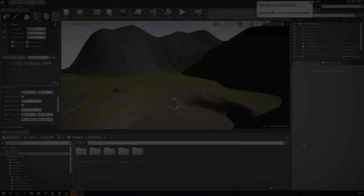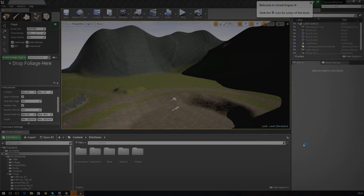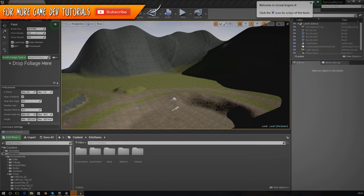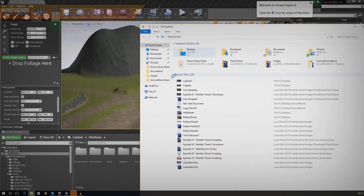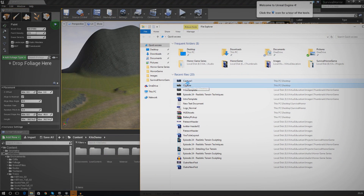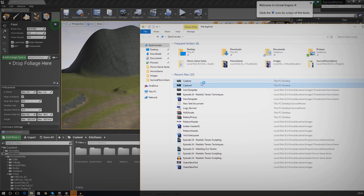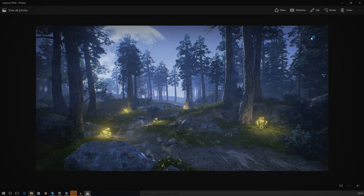Good afternoon ladies and gentlemen and welcome back to the Unreal Engine 4 beginner tutorial series. In today's video we are going to be finishing off the outside environment for our game by adding some decorative meshes — things like trees, rocks, grass and stuff like that — and we're going to be using the foliage editor to very quickly paint these in.